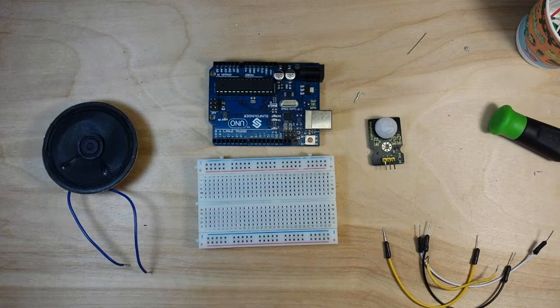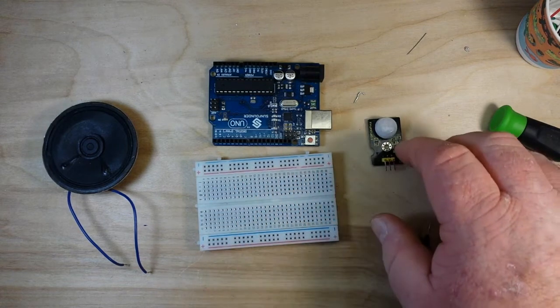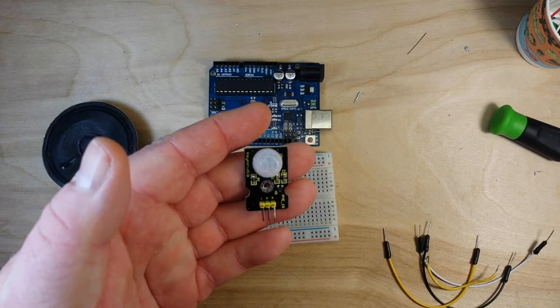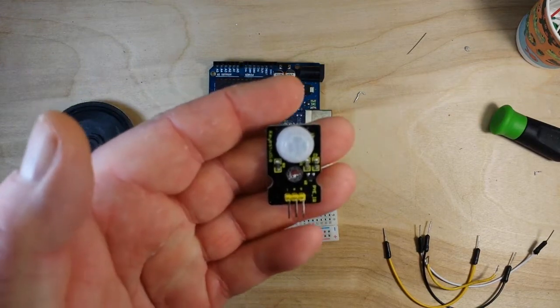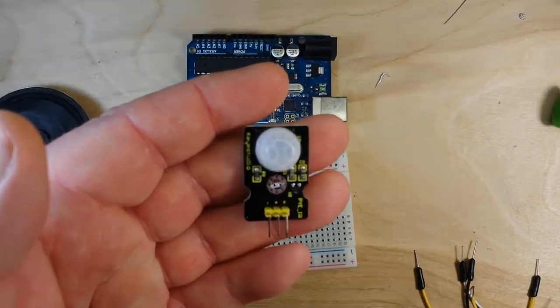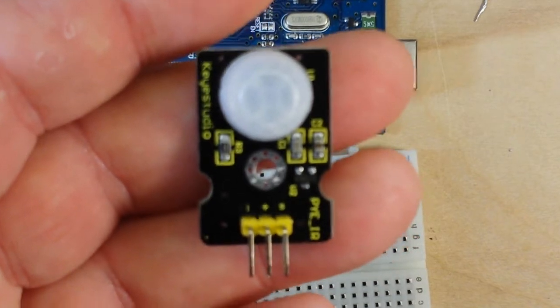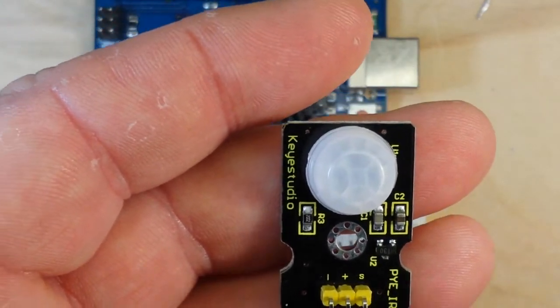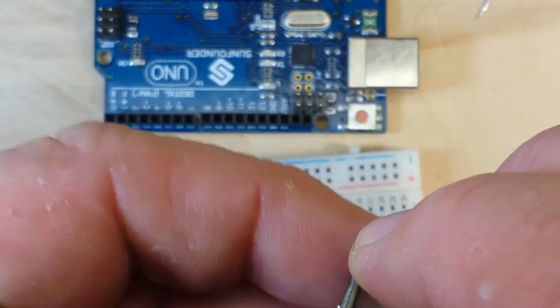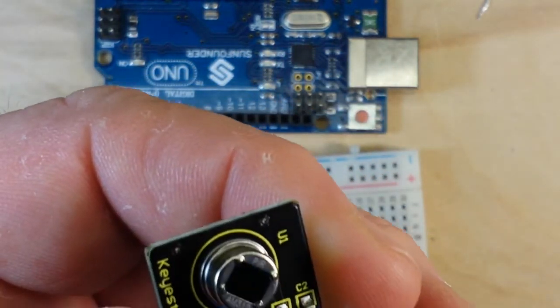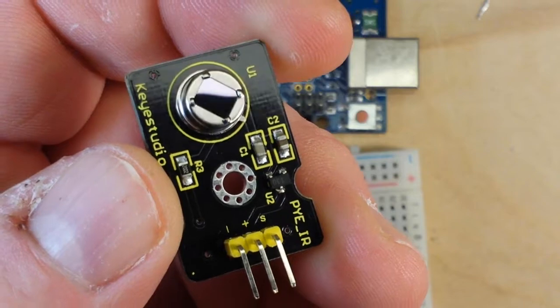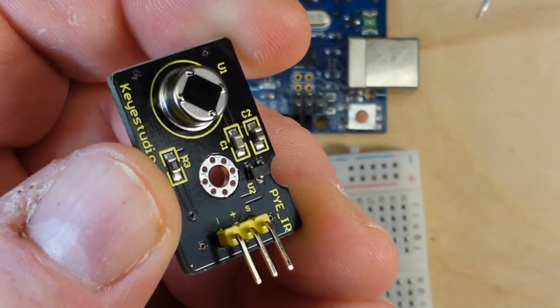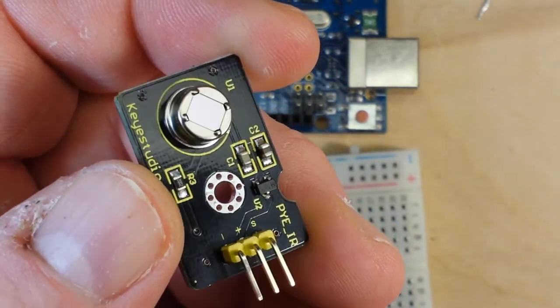In this case I'm using an Uno, a breadboard, and one of these guys which is a PIR sensor. Let's zoom in on that a little bit, see if we can get her to focus. There we go. So what this is is a sensor that is able to detect infrared heat.